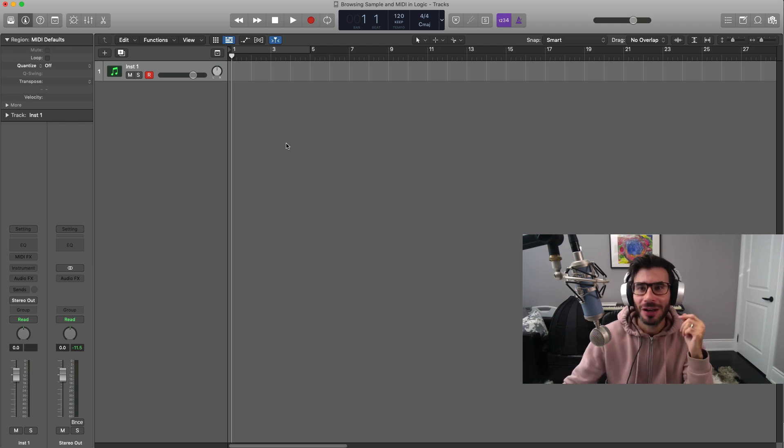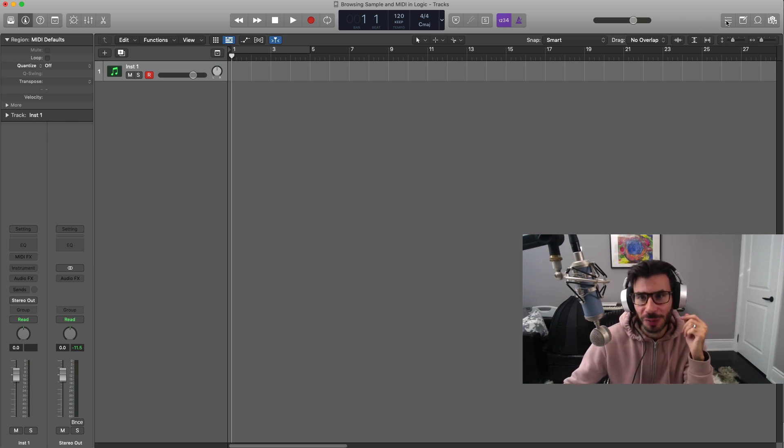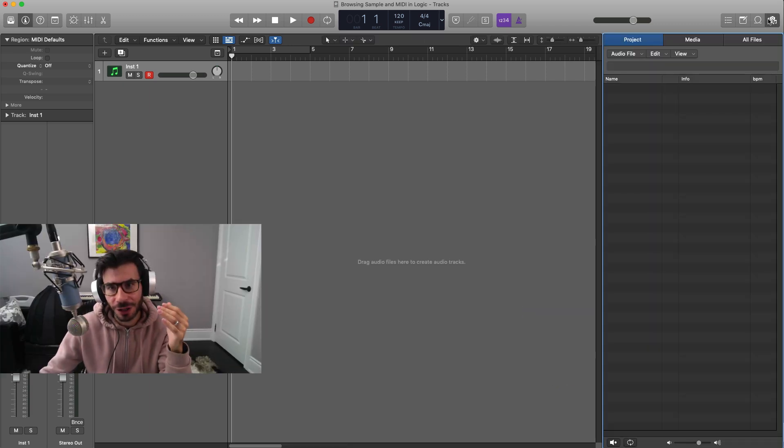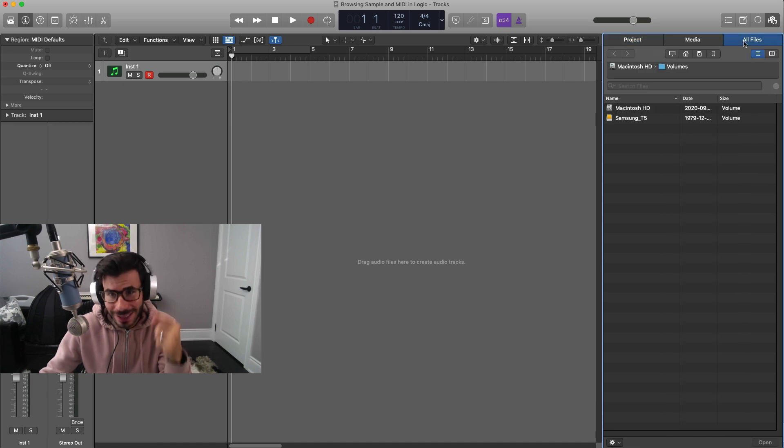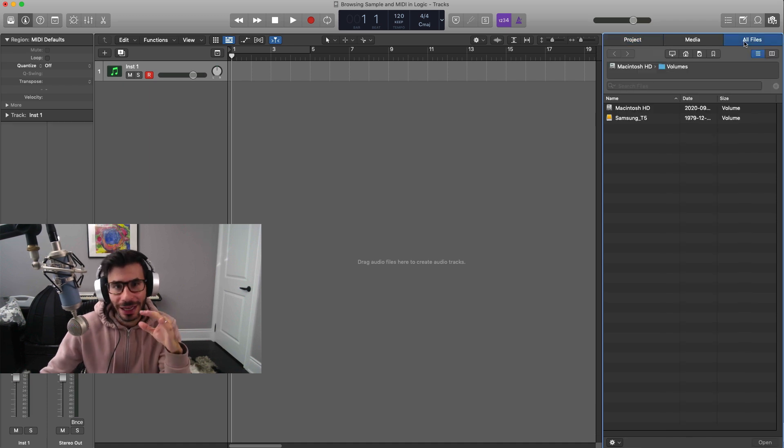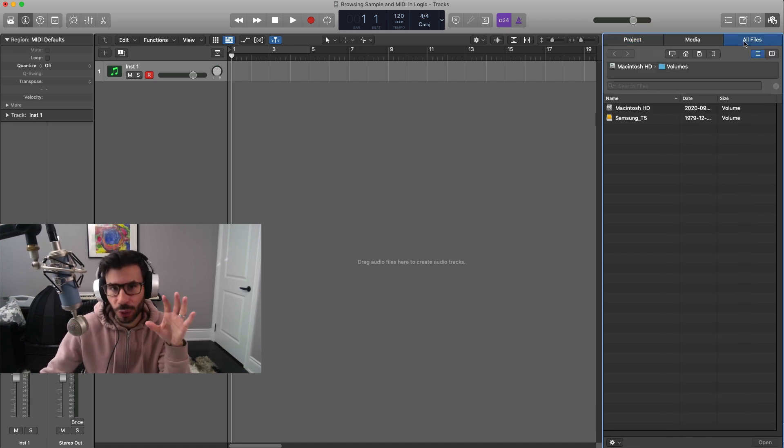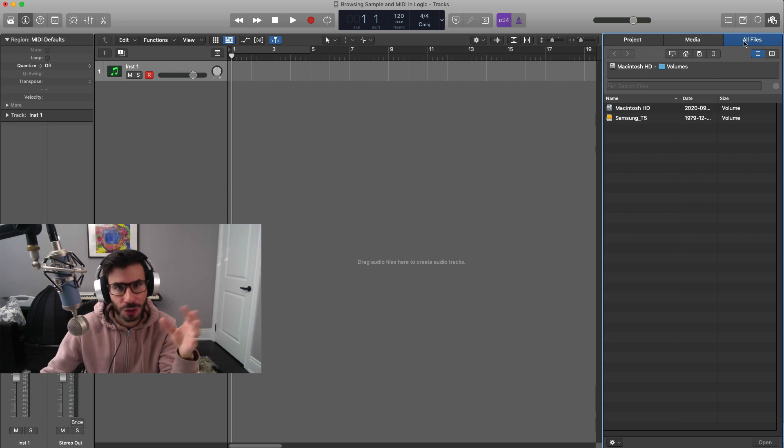The next step, all you got to do is go to the top right hand corner and click this files button over here, then go to the all files tab and locate that sample folder wherever it is located on your computer or your external hard drive.